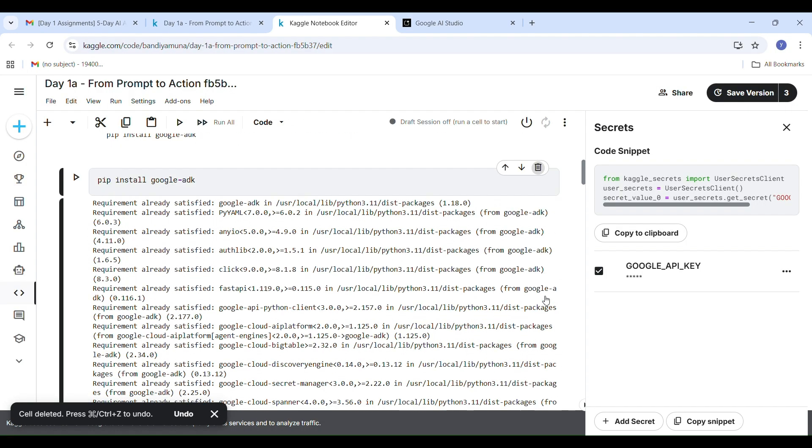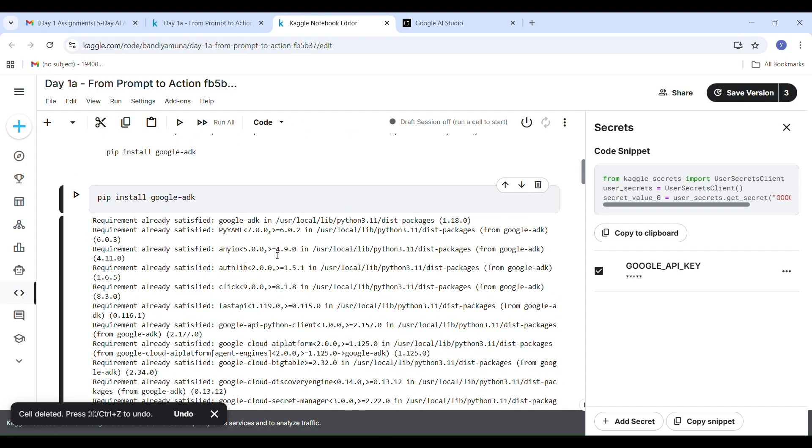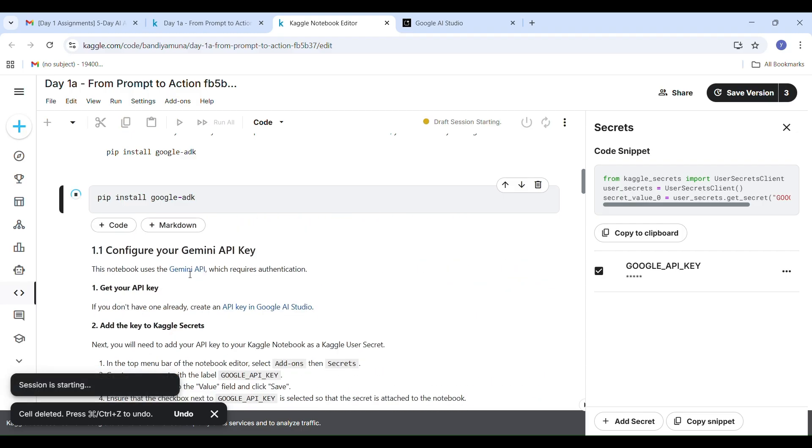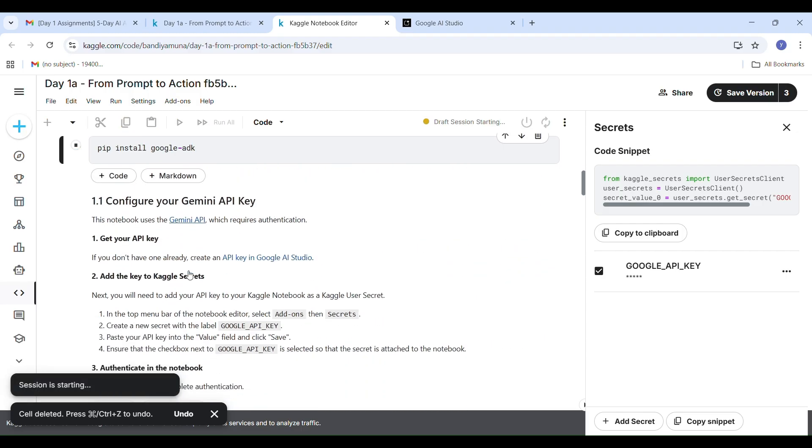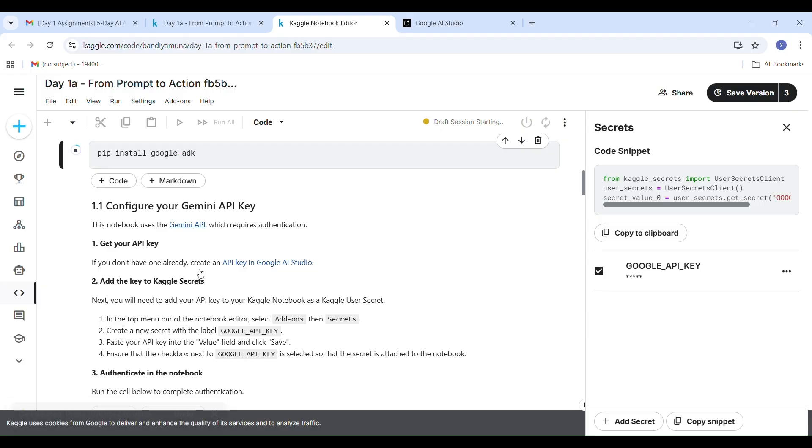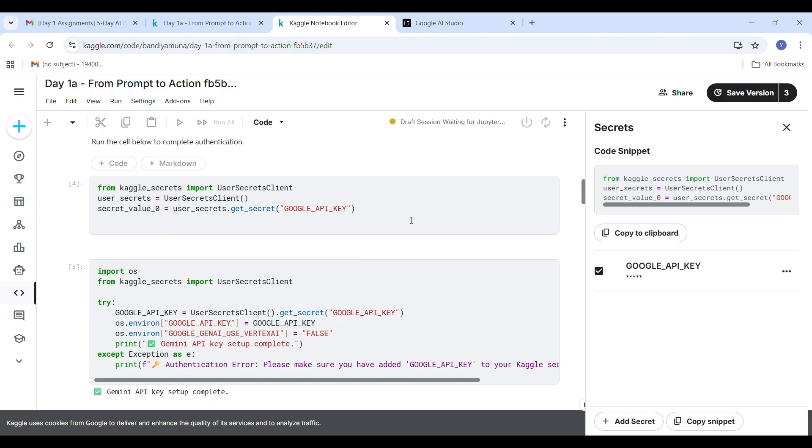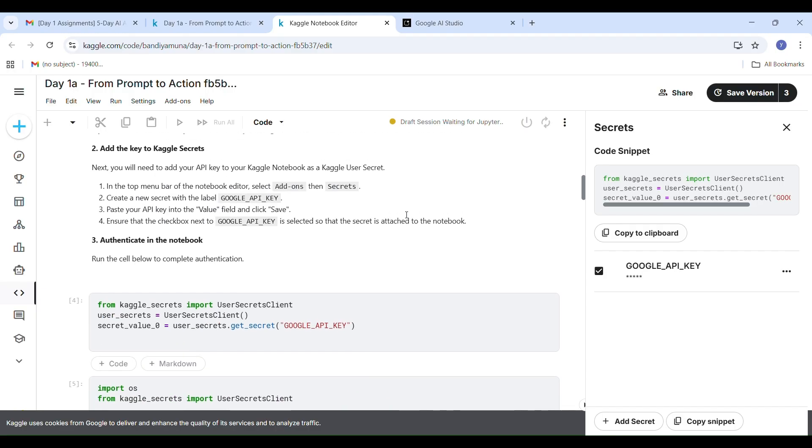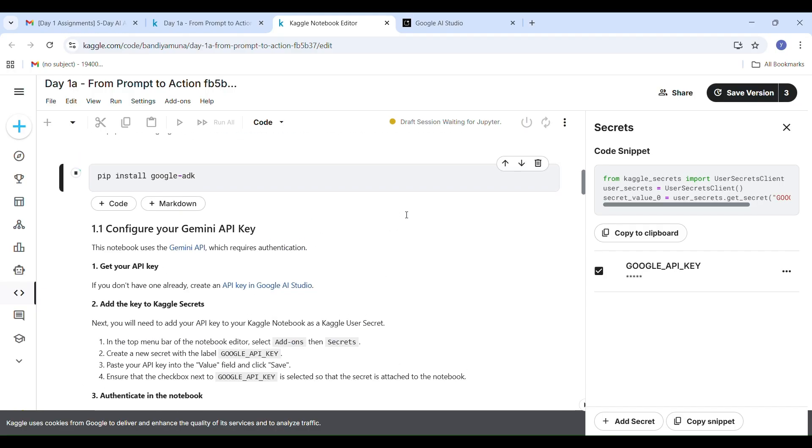We have to first install the ADK. We have to select a plus symbol to add the code. I already added my code: pip install google-adk. After adding this code, I am running this cell. After running this cell, all the required packages are now installed successfully to complete Task 1A.